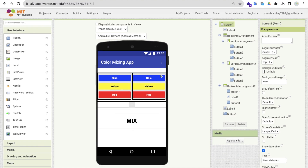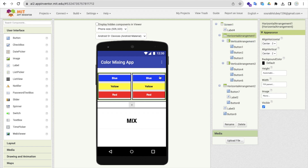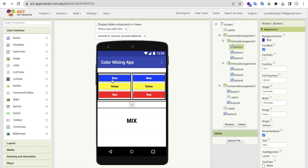What I have done here is I've used two layouts. This is the horizontal arrangement, and under that horizontal arrangement I have added two vertical arrangements. And I have added three buttons on the left side and three on the right side, and I've mentioned the name of each button and changed the color of that button.